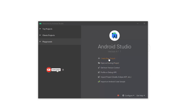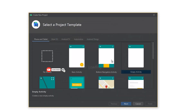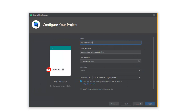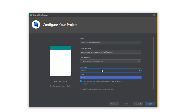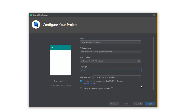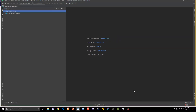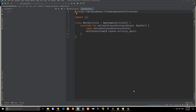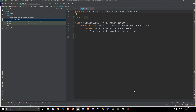Let's start creating an Android Studio project. First, choose an Empty Activity and give it a name — I'm going to call it Firebase Push Notifications, but you can call it anything you want. Make sure that is selected and click Finish. This will create an Android Studio project for you.